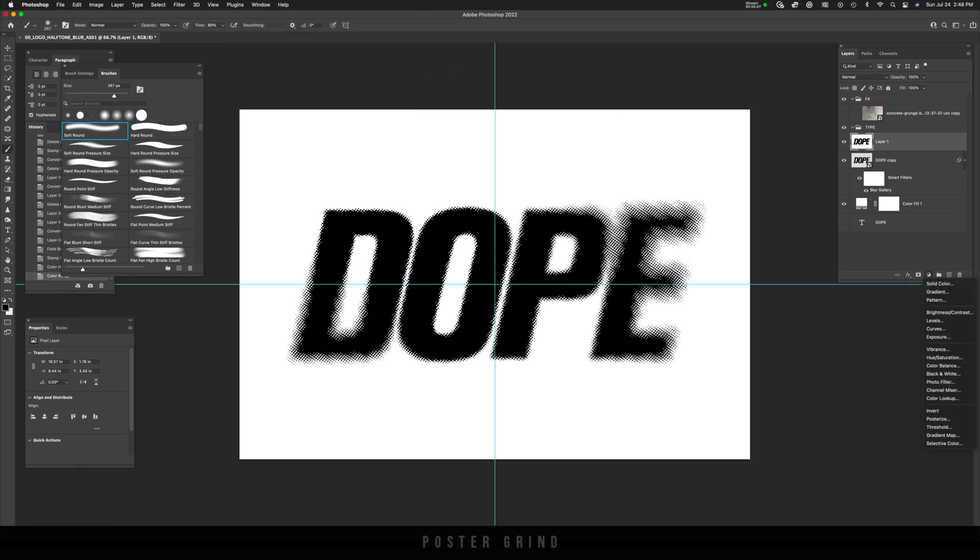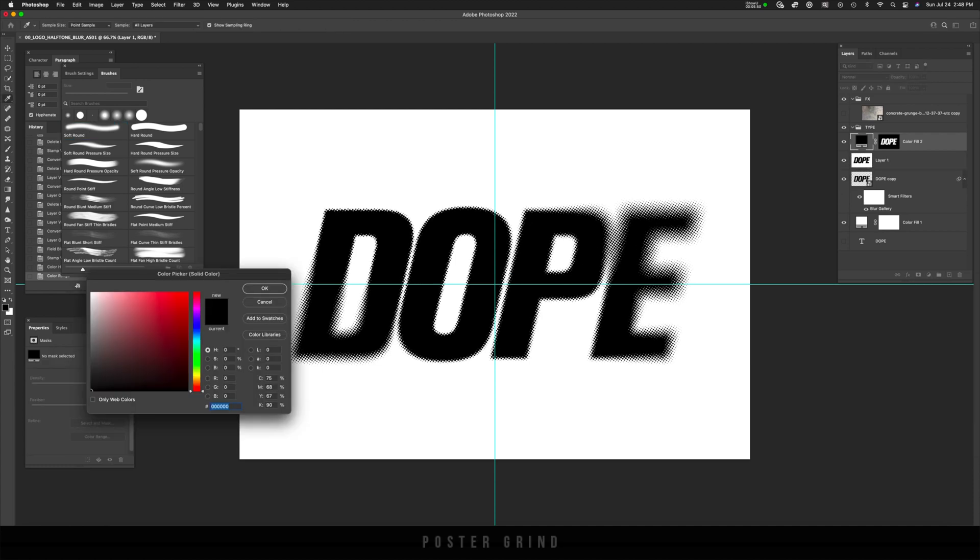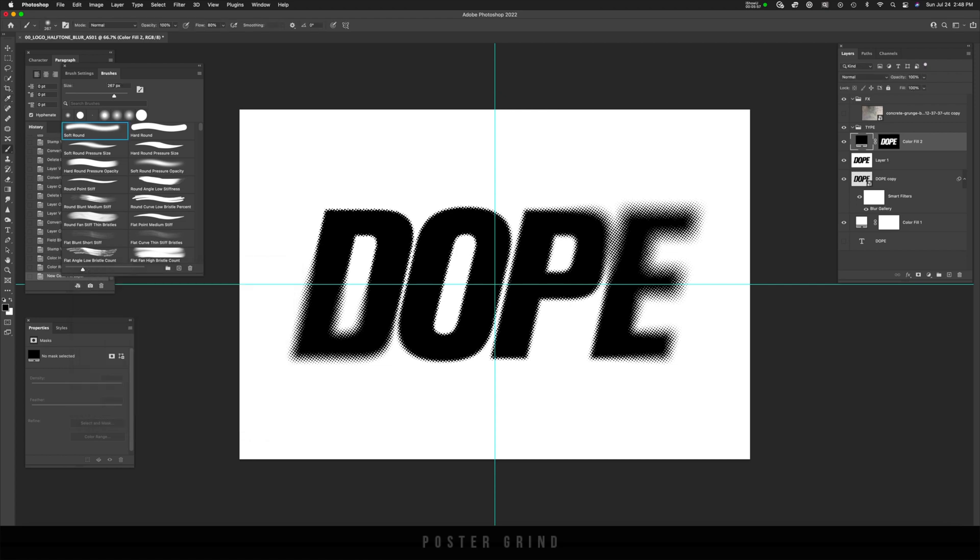And then we're just going to go down to solid color. And then on solid color, it automatically drops a mask for you. And then if you're already set on black, hit okay.